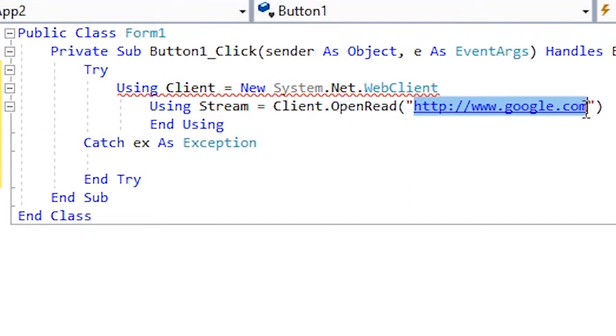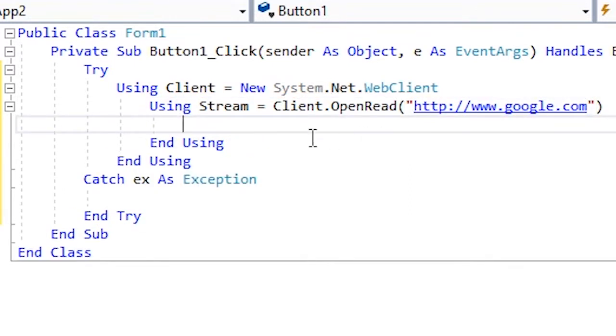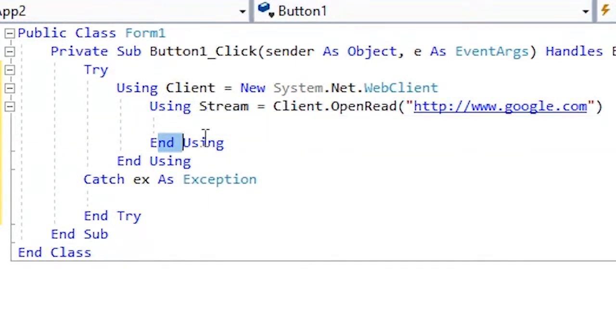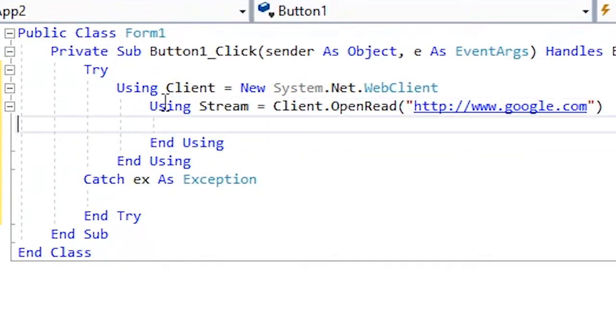So you're gonna press enter again and you will also get another end using. You get an end using for every time you type in using. So now you're gonna type in Label1.Text equals to online.